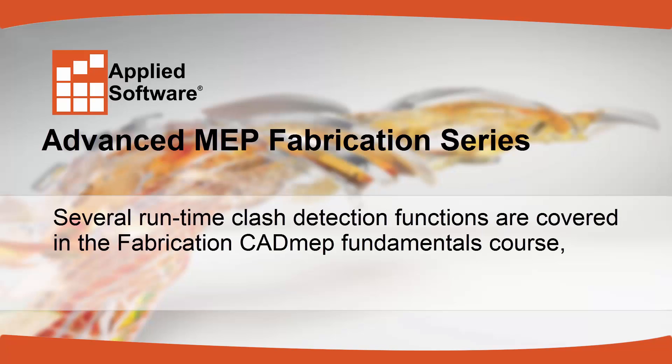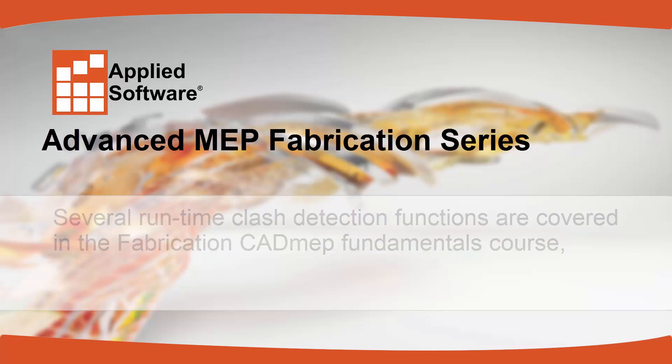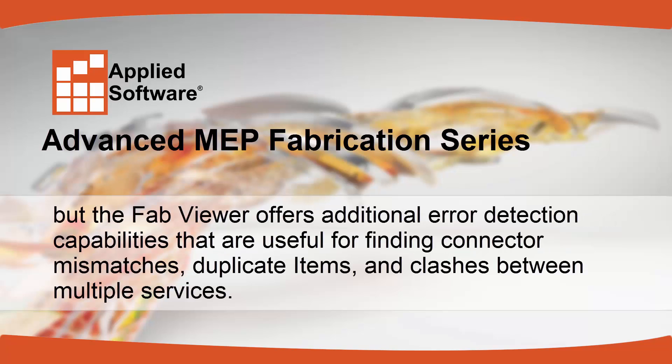Several runtime clash detection functions are covered in the Fabrication CAD MEP Fundamentals course, but the Fab Viewer offers additional error detection capabilities that are useful for finding connector mismatches, duplicate items, and clashes between multiple services.